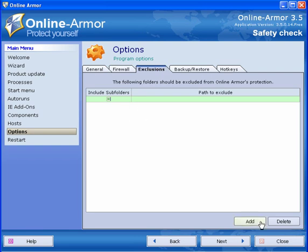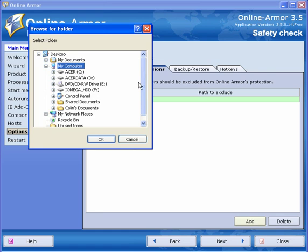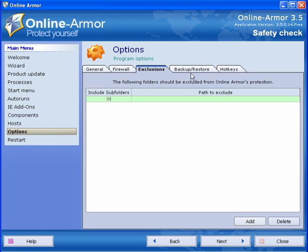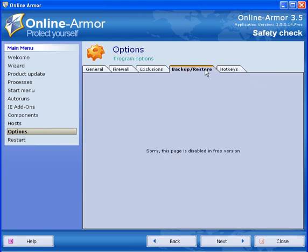You can exclude files and folders simply by clicking on add and select your files and folders from your computer. Backup, restore and hotkeys are disabled in the free version.